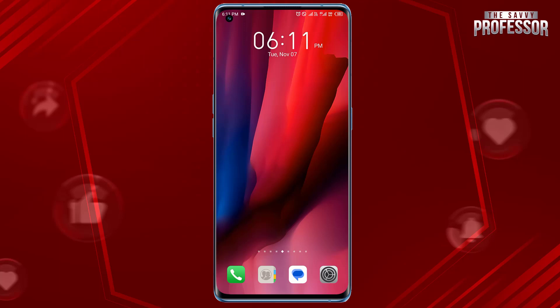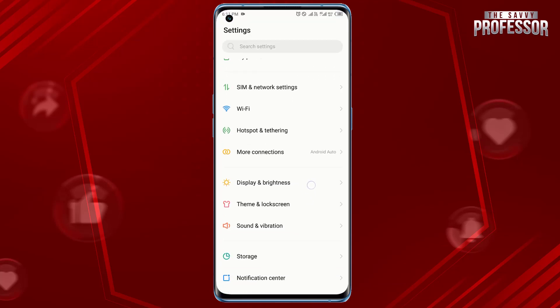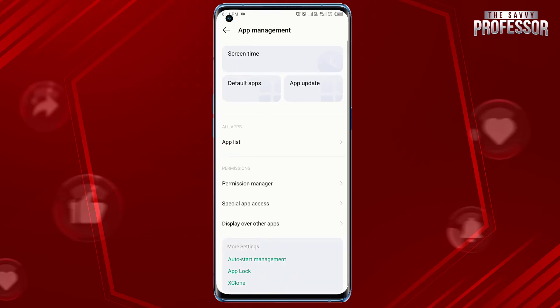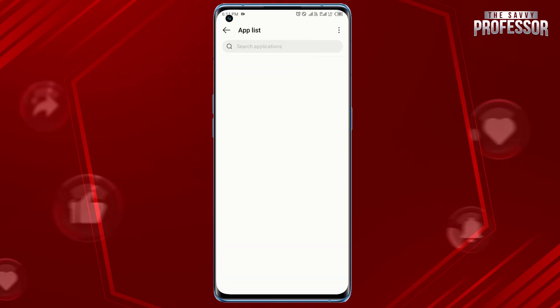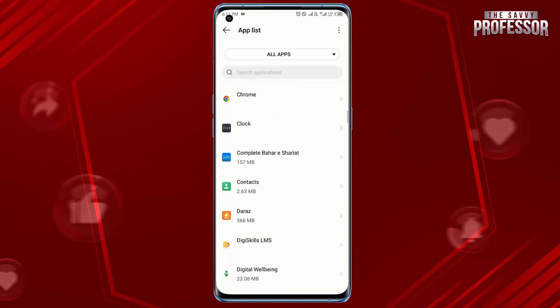It's pretty simple. Open the Settings app on your Android device, scroll down and tap on Apps Management, then tap on App List. Scroll down and tap Google Play Store.